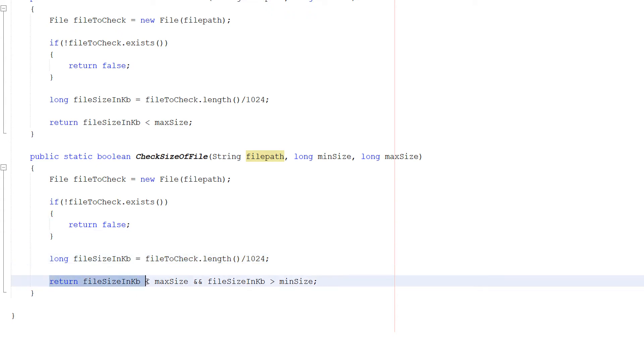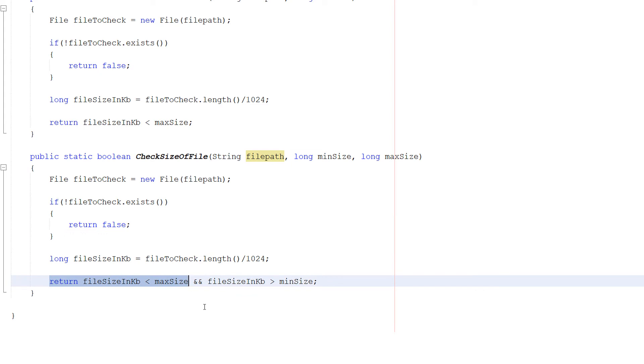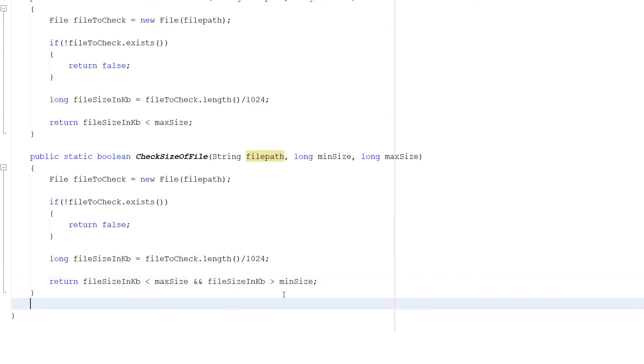Then we're going to do return fileSizeInKB is less than maxSize and fileSizeInKB is greater than the minimum size. This is your classic range check. Check to see if the file is less than the maximum size, then check to see if the size is greater than the minimum size.